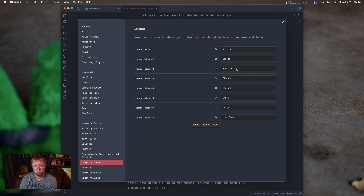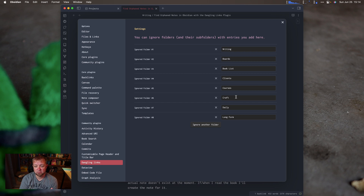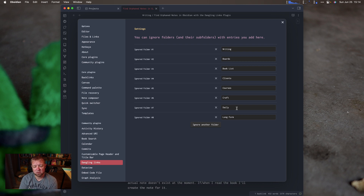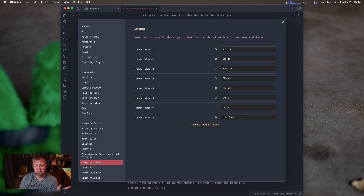I only create a note when something else has referenced a book — not just because I want to read it. I'm also ignoring client notes, courses, and craft — that's a legacy folder from when I was using Craft, and I still haven't cleaned up those notes even though it's been almost two years. Daily notes I don't worry about either, since I use them as more of a scratch pad. And the long-form folder is for long-form writing — I've done a video on that too, and I'll link it above.